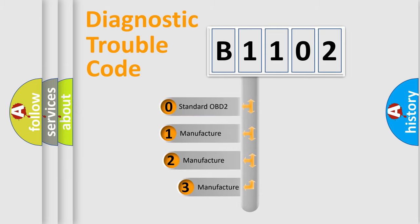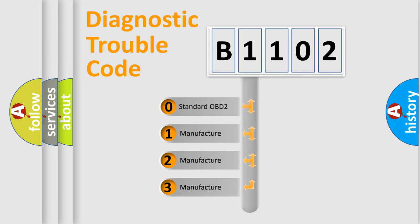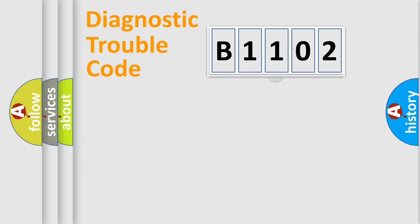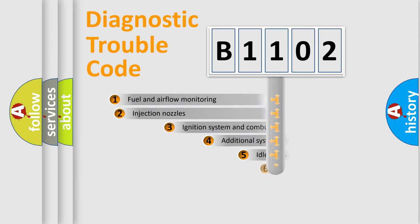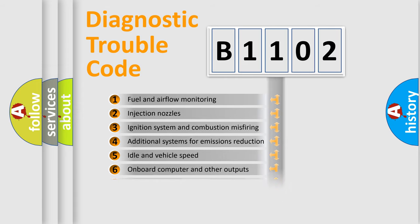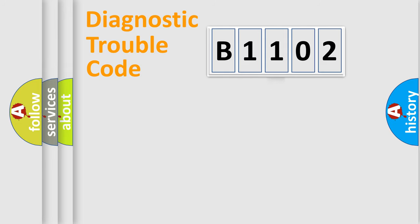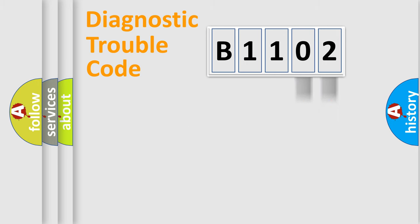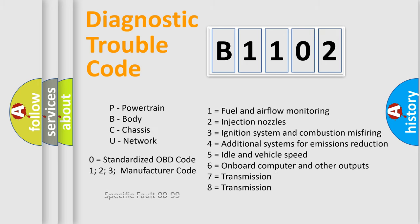If the second character is expressed as zero, it is a standardized error. In the case of numbers 1, 2, 3, it is a manufacturer-specific error. The third character specifies a subset of errors. The distribution shown is valid only for the standardized DTC code. Only the last two characters define the specific fault of the group. Let's not forget that such a division is valid only if the second character code is expressed by the number zero.